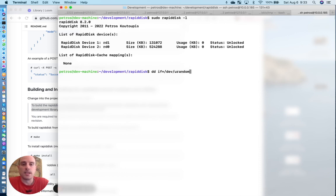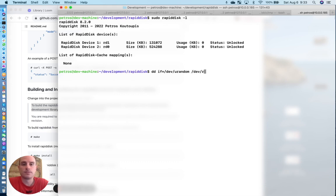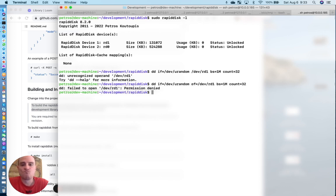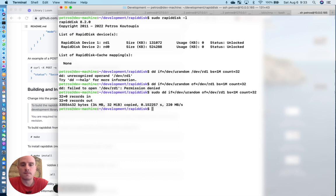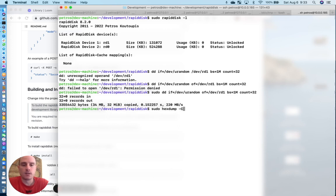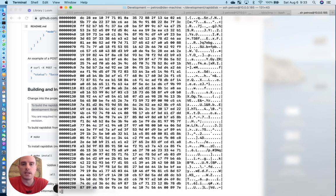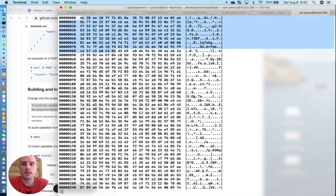Let's write some data. Let's write some data to dev rd1. Okay. So we wrote 32 megs into rd1. And we can validate that we have written those 32 megs by just doing a simple hexdump. I mean, this is the data that we have written.